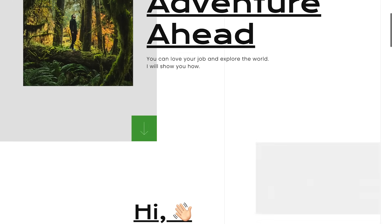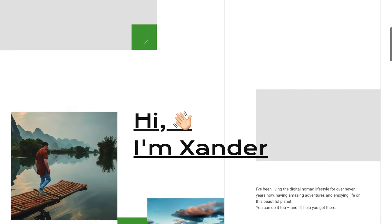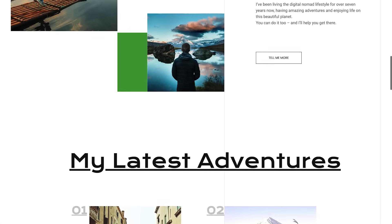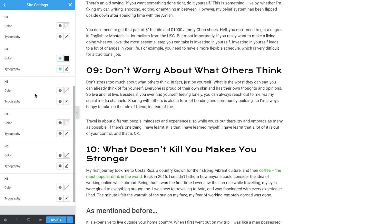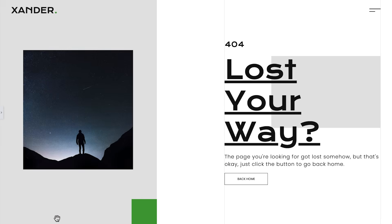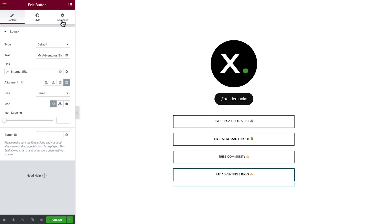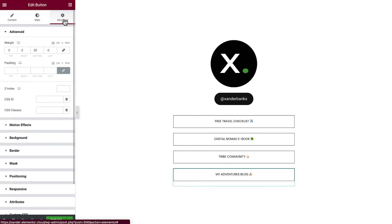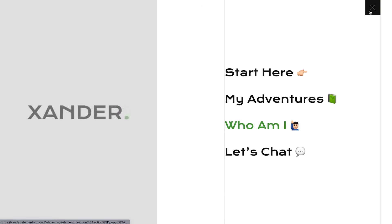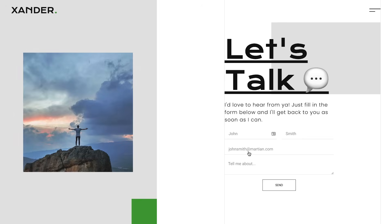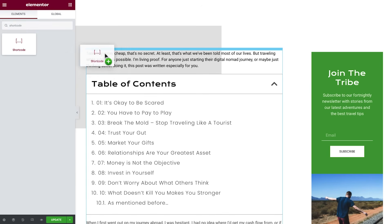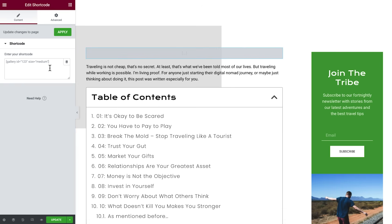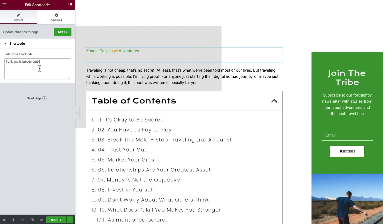We'll design this blogging website complete with home, about, and contact pages, styled blog posts, a 404 page, and even a link in bio landing page. We'll also customize our site's header with a pop-up navigation menu, and we'll learn lots of other tips and tricks along the way, including blogging best practices and ways to streamline your workflow.